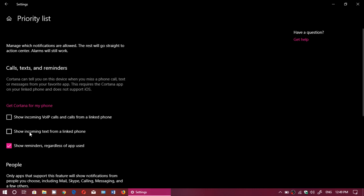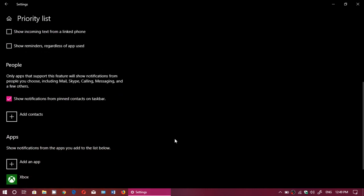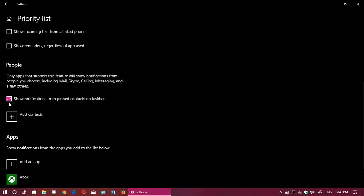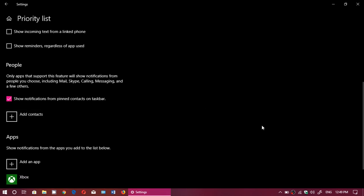Then you can bypass and say you can show notifications from specific contacts. You click Add Contacts, and this will use the contacts you have set within the People app and different apps that might have contacts from your friends and family, for example.